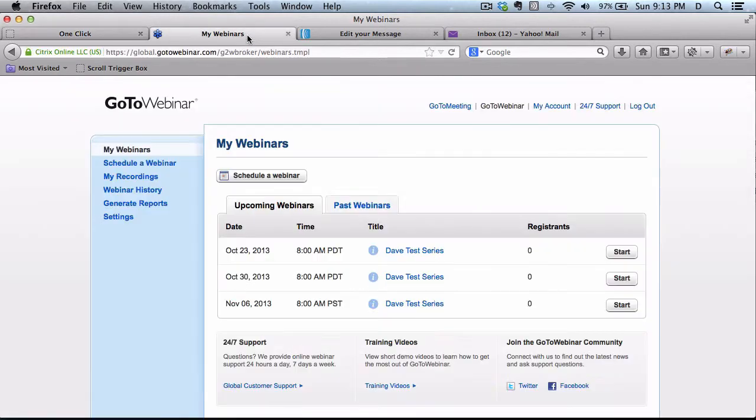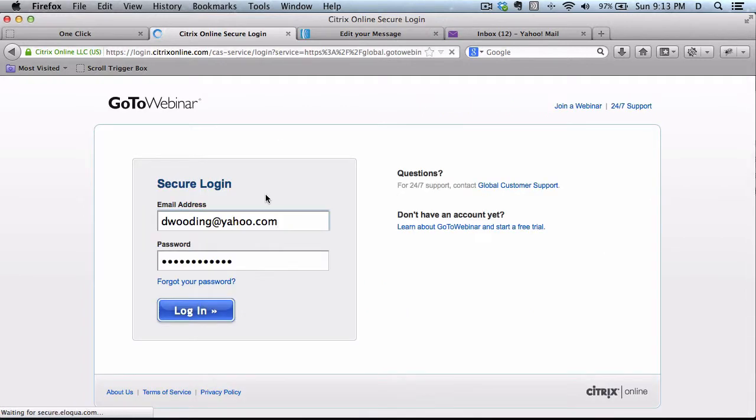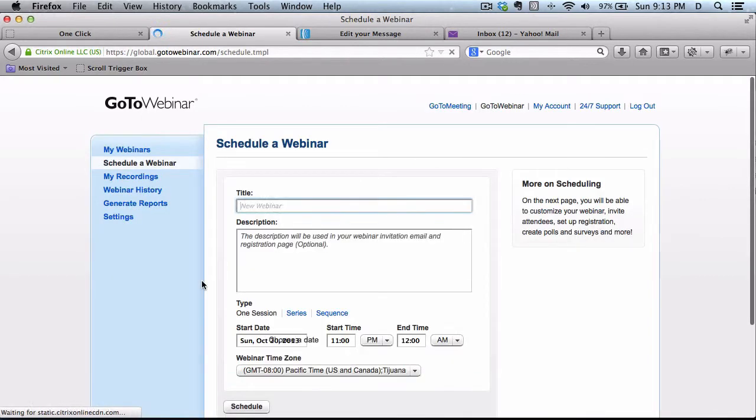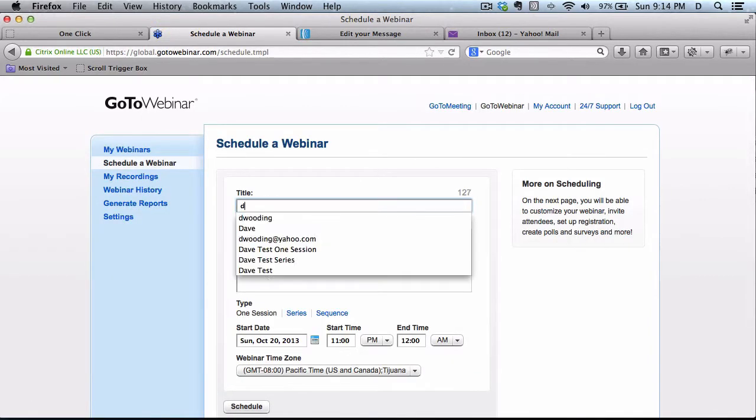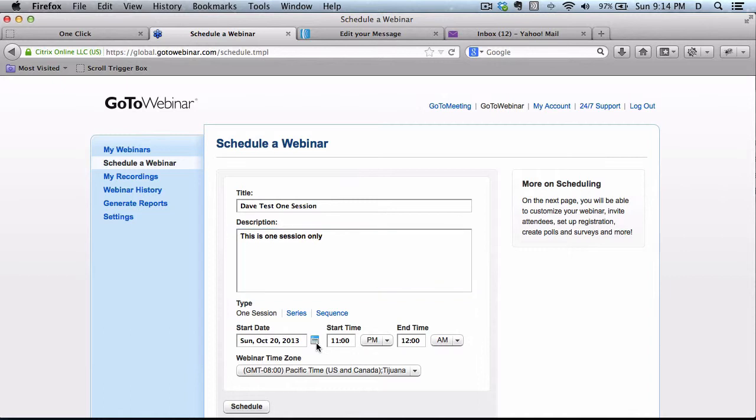So let's start by setting up a new webinar. I'm going to schedule a one-time webinar and I'm going to change the date a little bit later in the future.